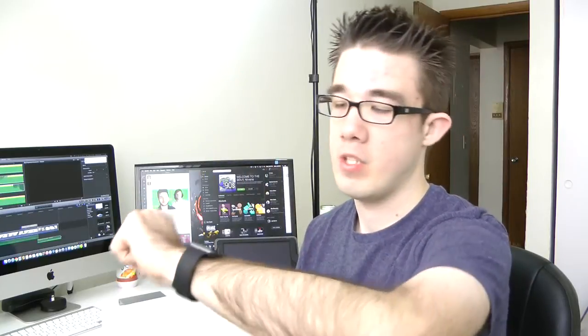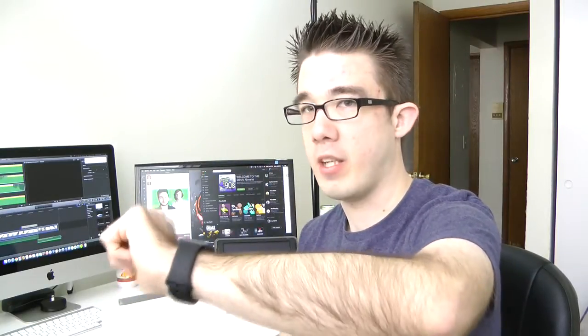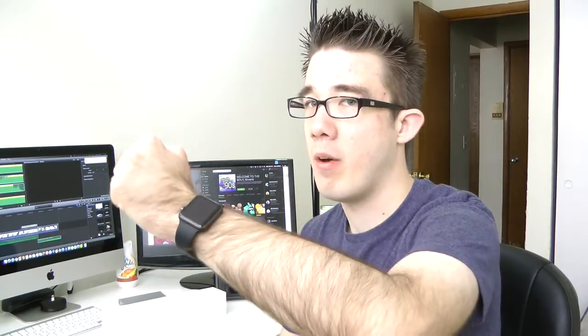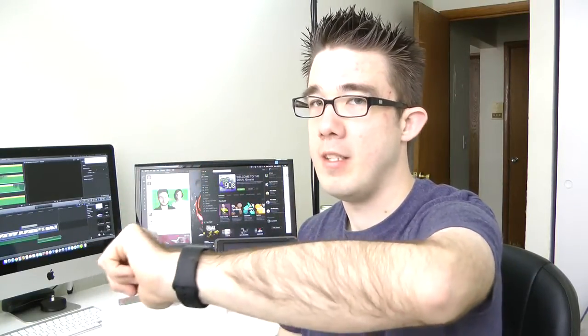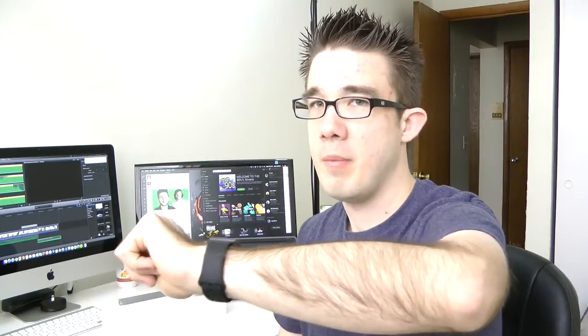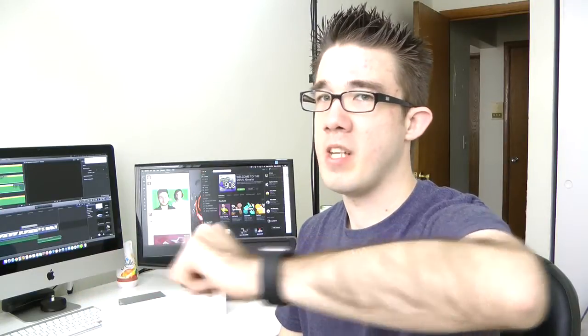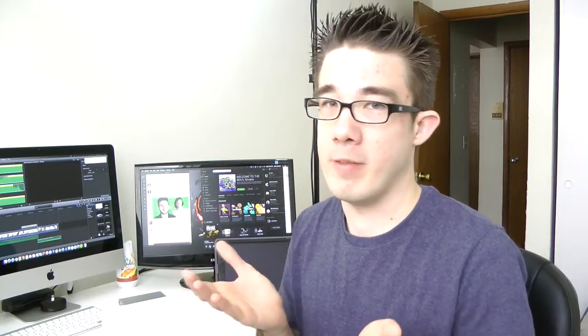Not too shabby at all. So there you guys go. This has been my unboxing, kind of first look at the Apple Watch. Definitely let me know what you guys think of this down below in the comments. I know I am late to the game, but unfortunately it wasn't my fault. Apple decided to push my order back. But nonetheless, at least it is not until June or July, right?